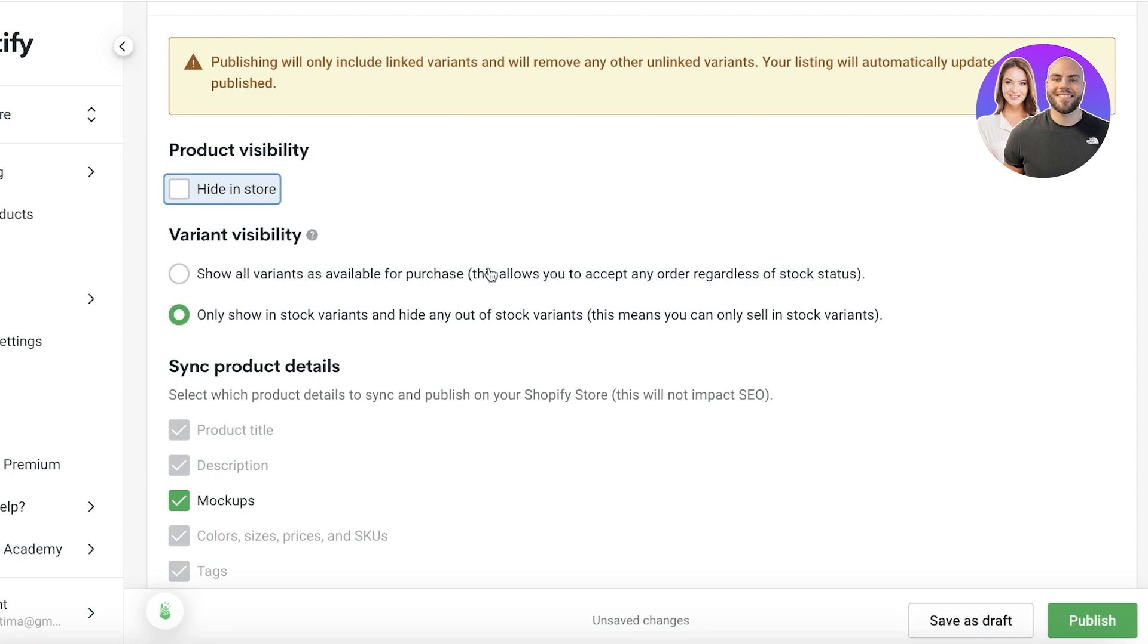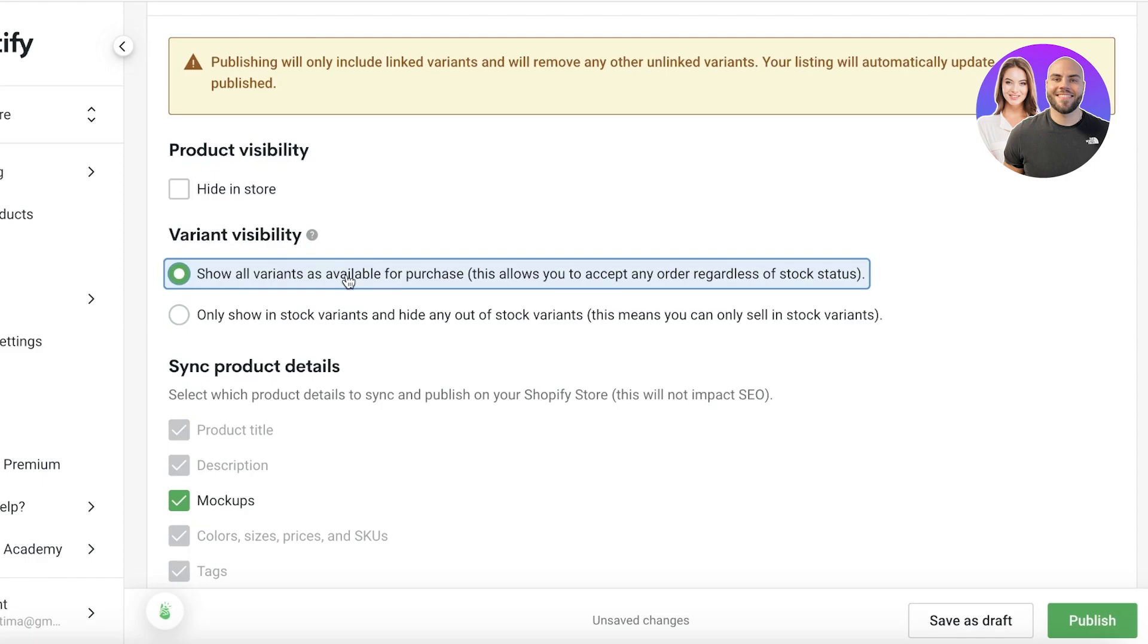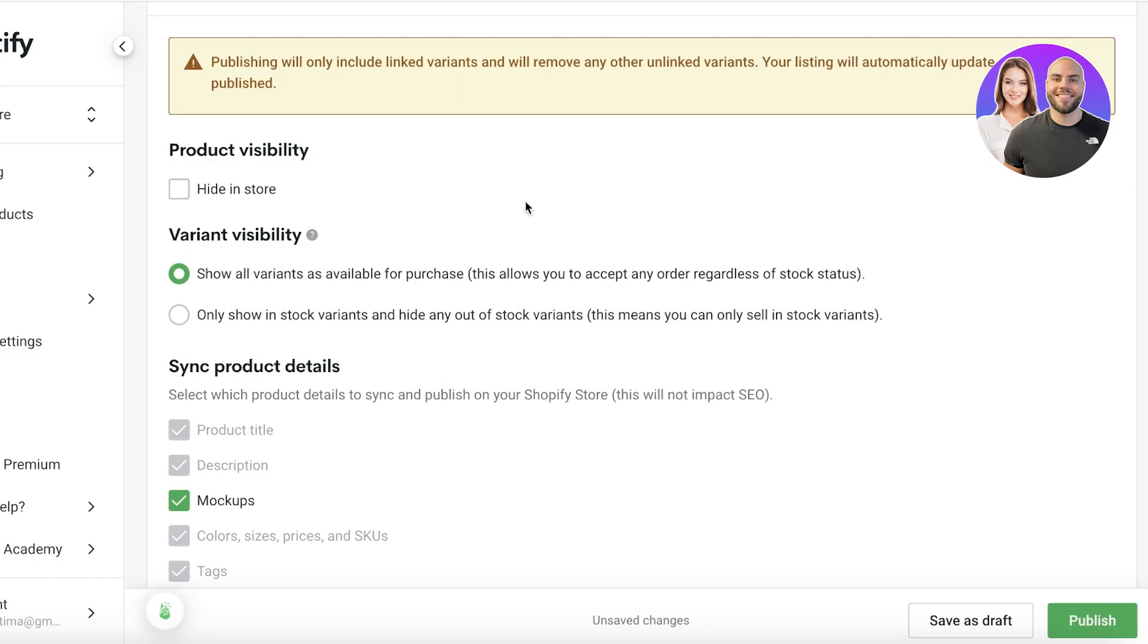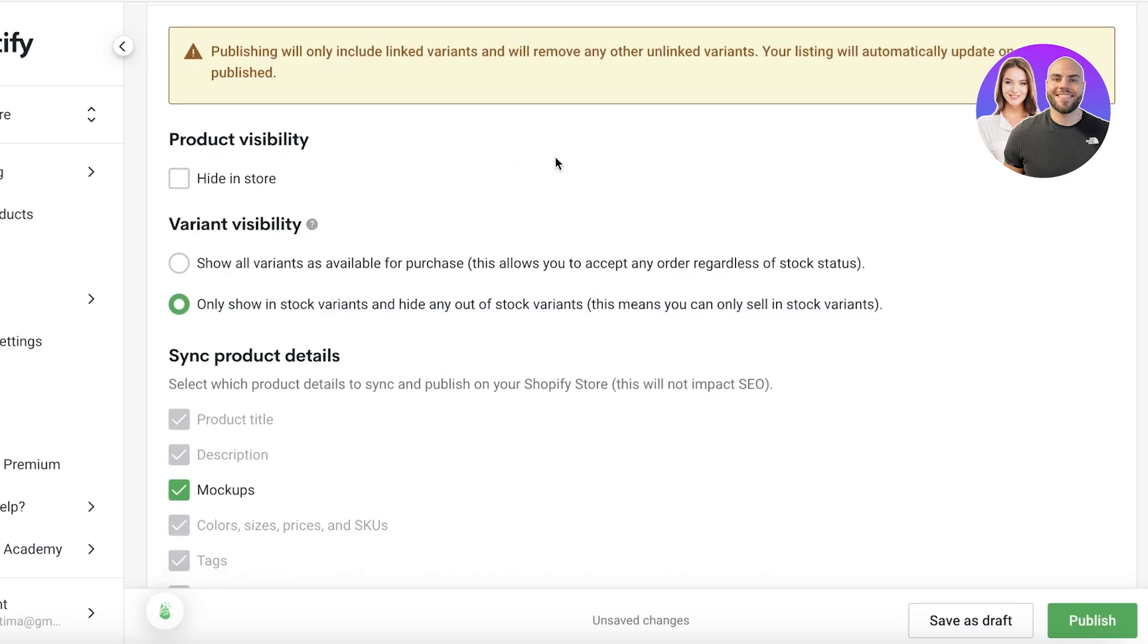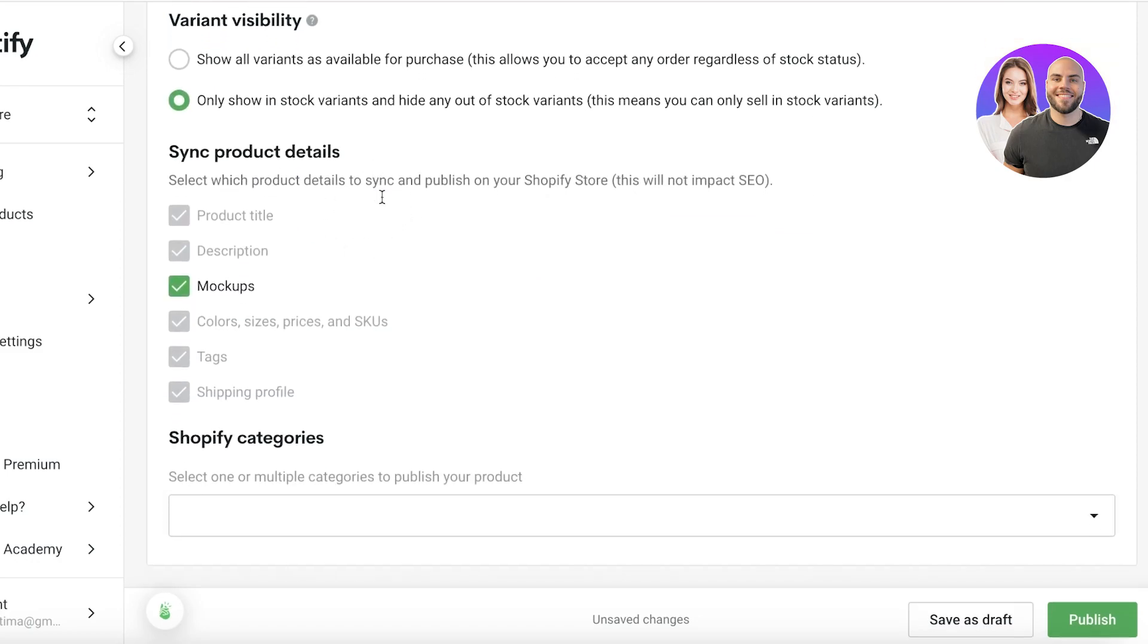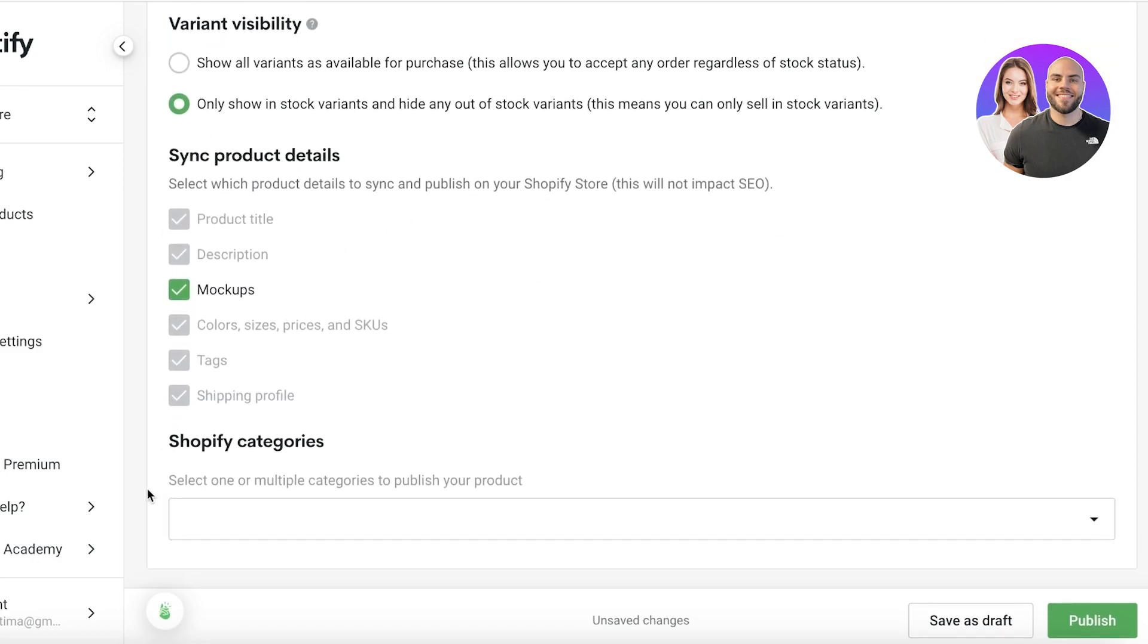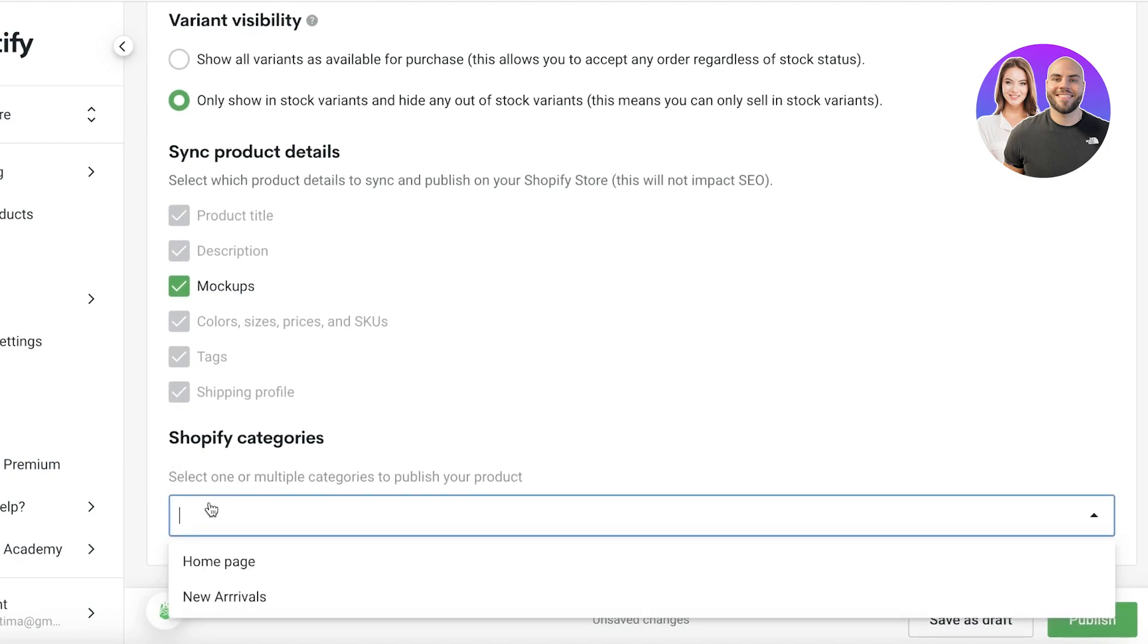Now after that you have your variant visibility. So only show the stock variants and hide any out of stock variants, or show all variants as available for purchase. So this allows you to accept any order regardless of whether or not it's currently in stock. I like to keep the second option because we're not looking to sell items that we don't have.